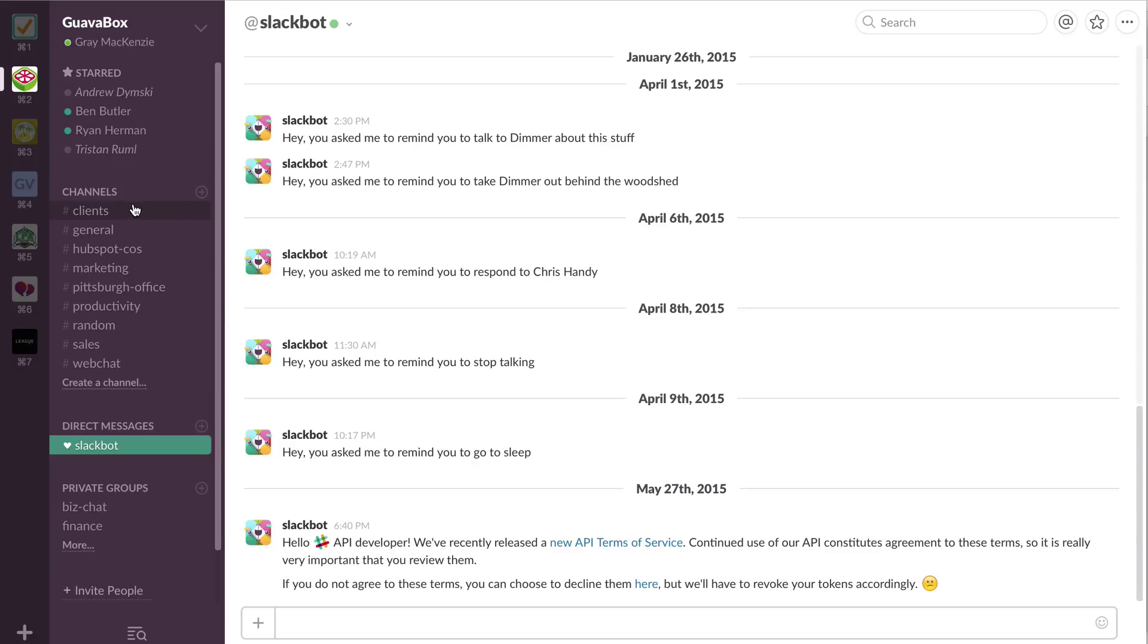Now, if we've got a client who we're working heavily with, we have some clients who we've even opened up our own Slack channels with. But we also sometimes we'll just use a private group or a separate channel depending on who needs to be involved in that.